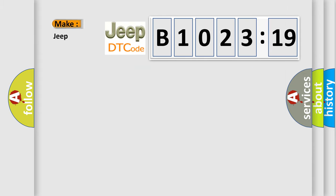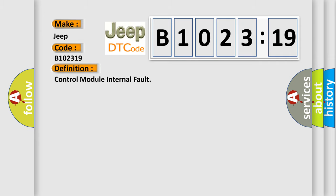So, what does the diagnostic trouble code B102319 interpret specifically for Jeep car manufacturers? The basic definition is control module internal fault.